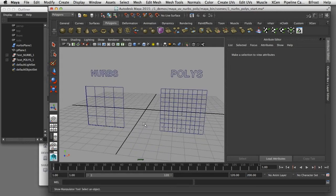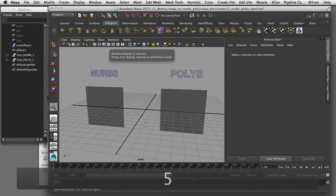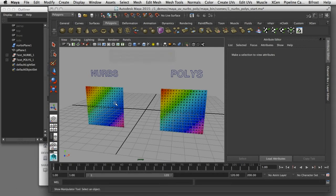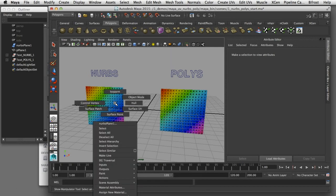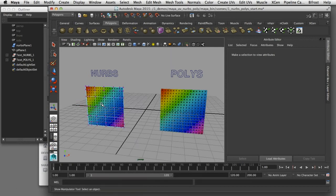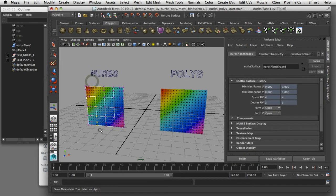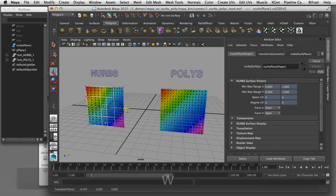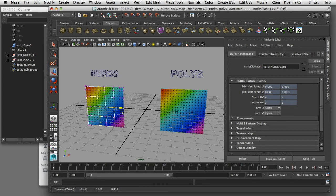In this video I'd like to compare how you can apply a texture map to a NURBS surface and a polygonal surface. As you can see, the end result is almost identical but the way we get there is slightly different. Each kind of geometry has its own unique characteristics that control how the texture map is applied to the surface.